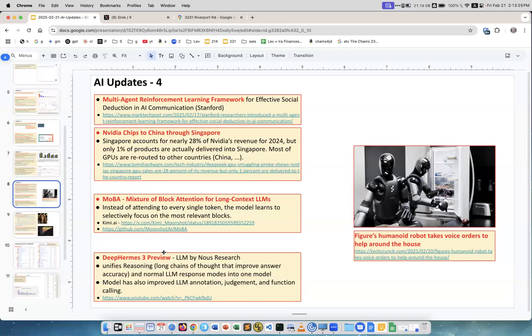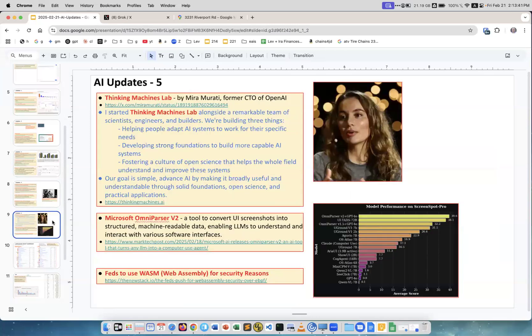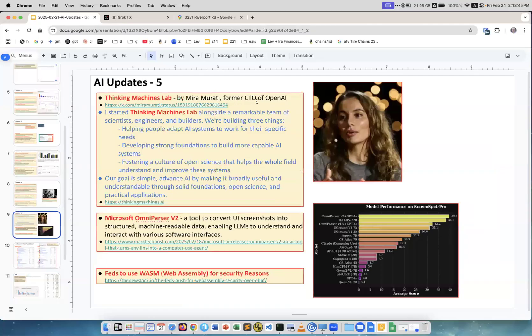Figure humanoid robot takes voice orders to help around the house. This is the robot and you can tell it what to do and it will do it. Yeah, this is our future. Next, Mira Murati, a former CTO of OpenAI. She left OpenAI mid last year and was kind of secretive. Nobody knew what she was after.